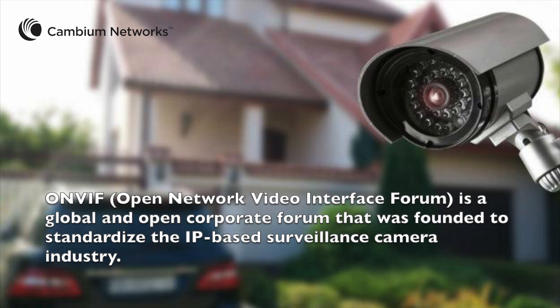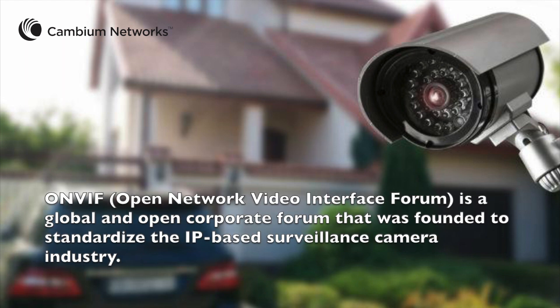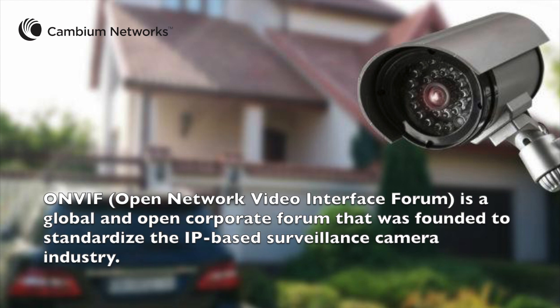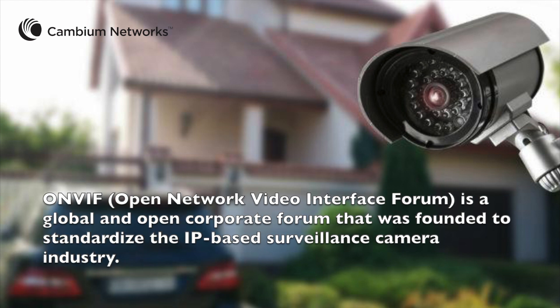ONVIF, or Open Network Video Interface Forum, is a global and open corporate forum that was founded to standardize the IP-based surveillance camera industry.